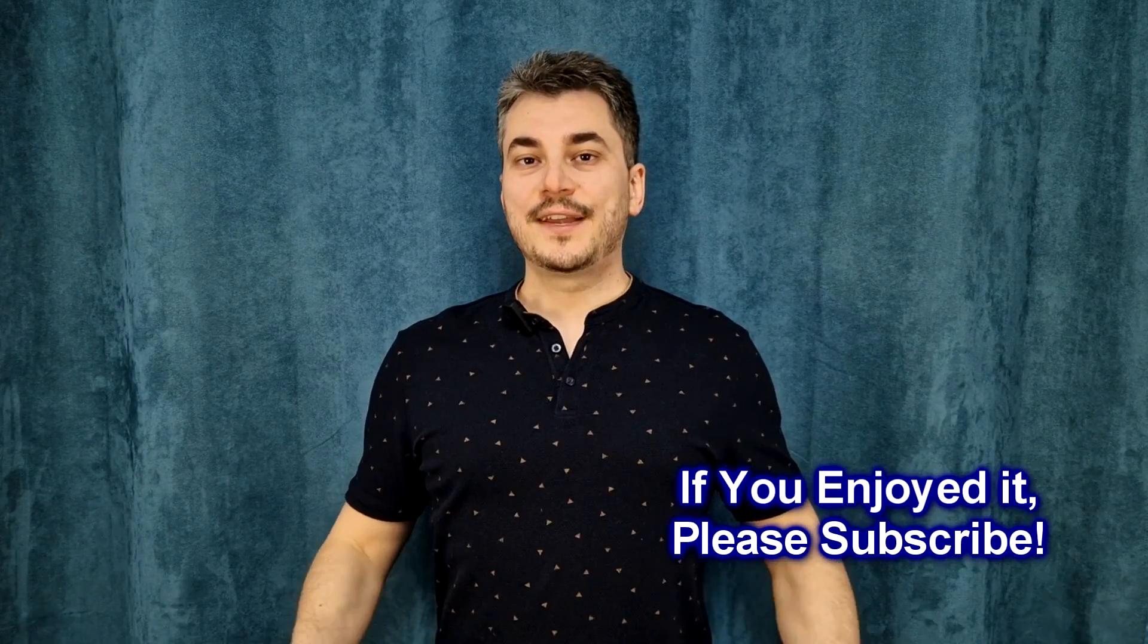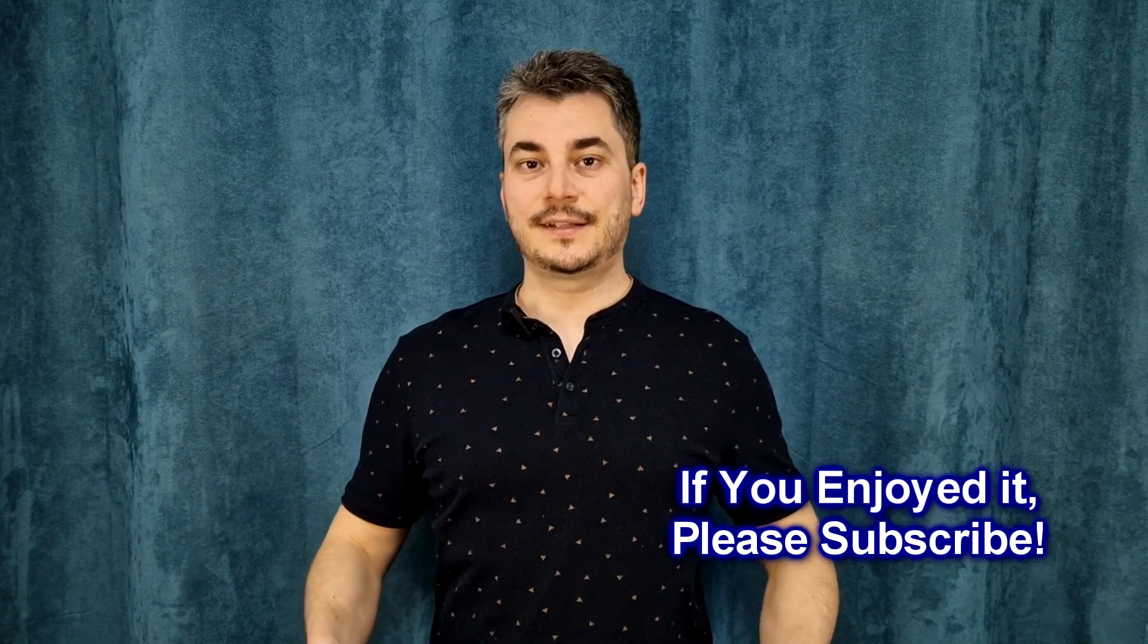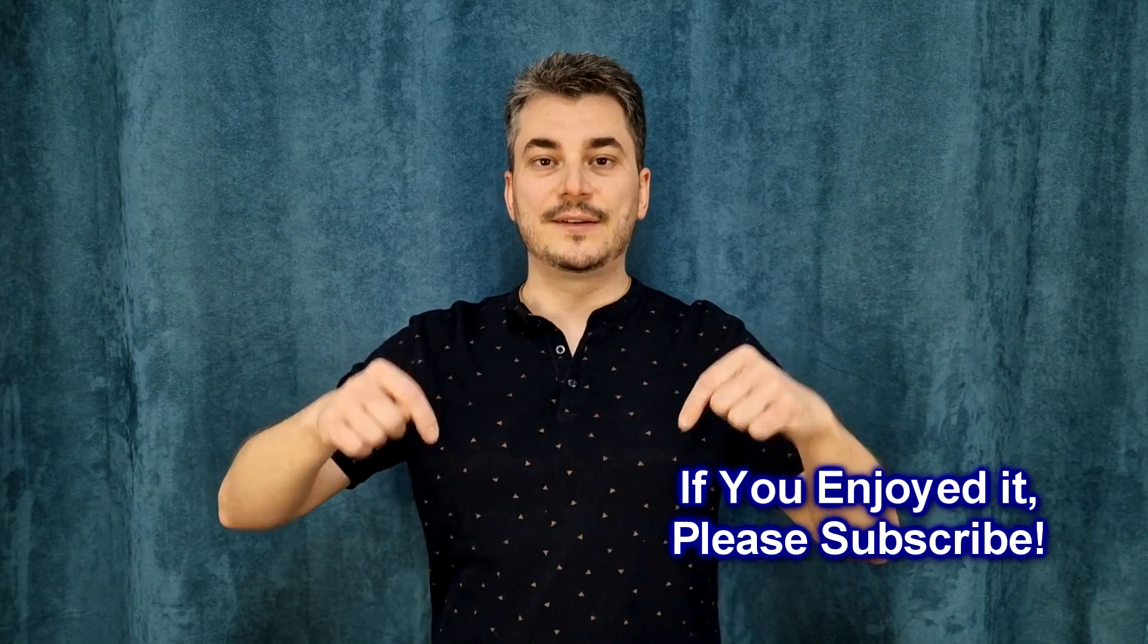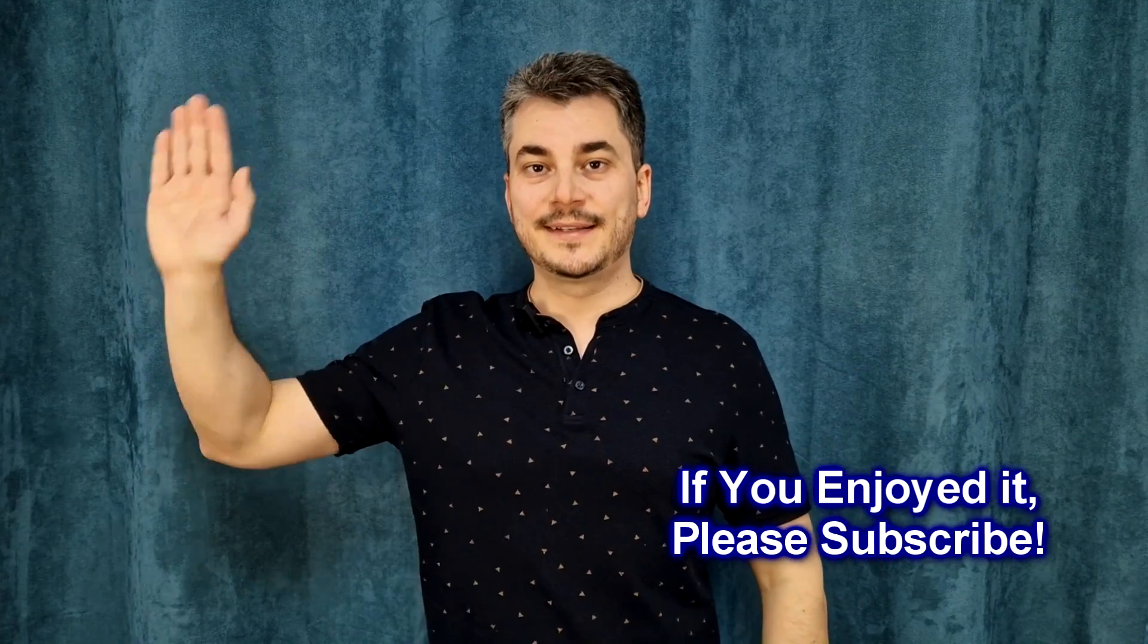So, thanks for watching this episode. If you enjoyed it, please share it, leave a comment below, and I'll see you soon. Bye!